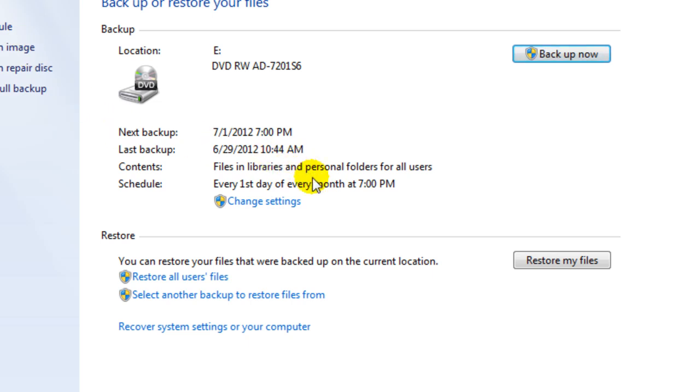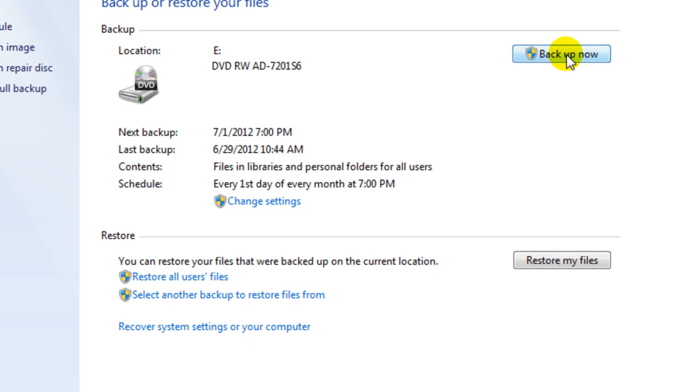You can schedule it to do it every day. Once a month is what I do mine. And all you got to do is say backup now, and if you do it's going to tell you to put in a DVD.